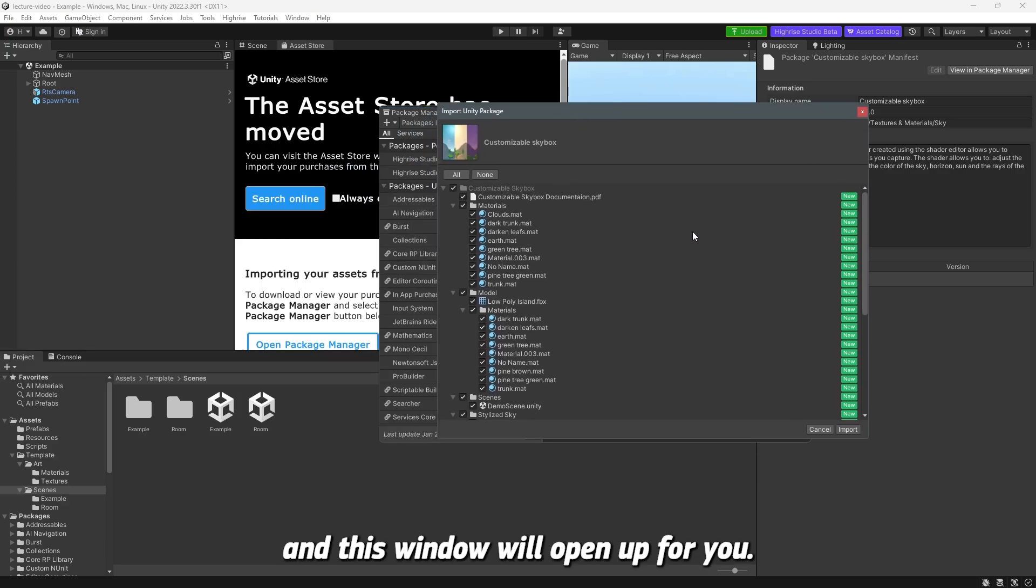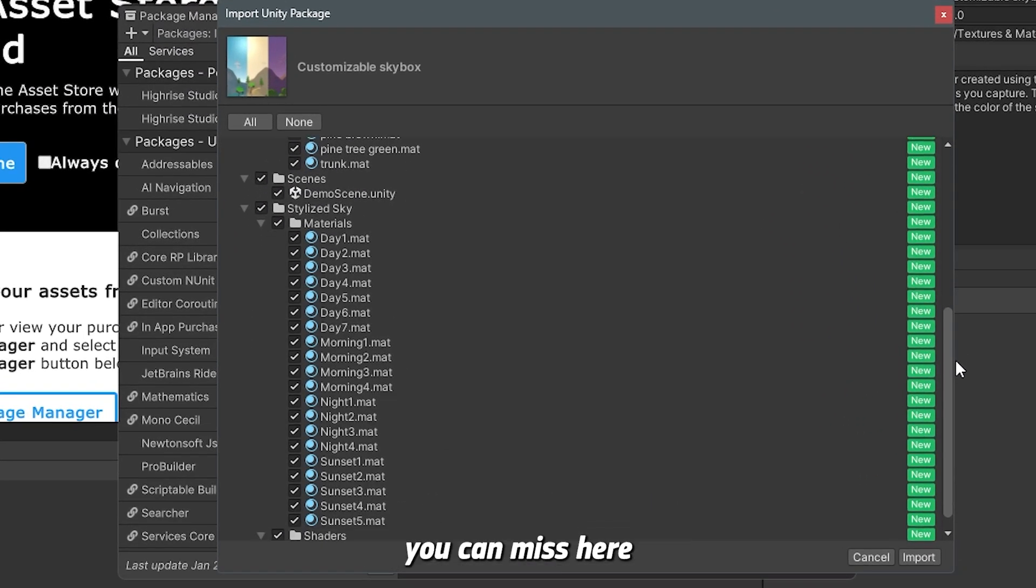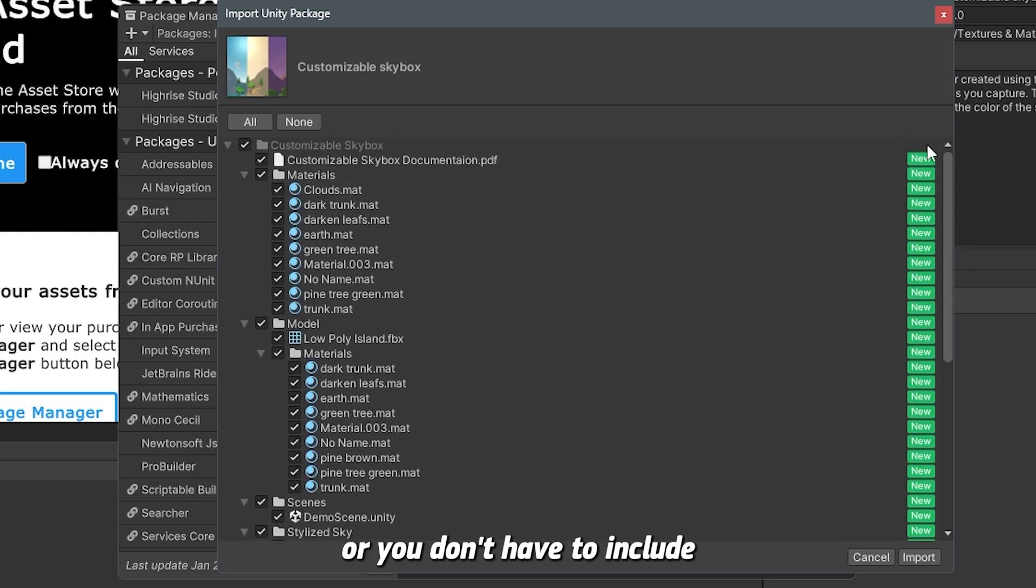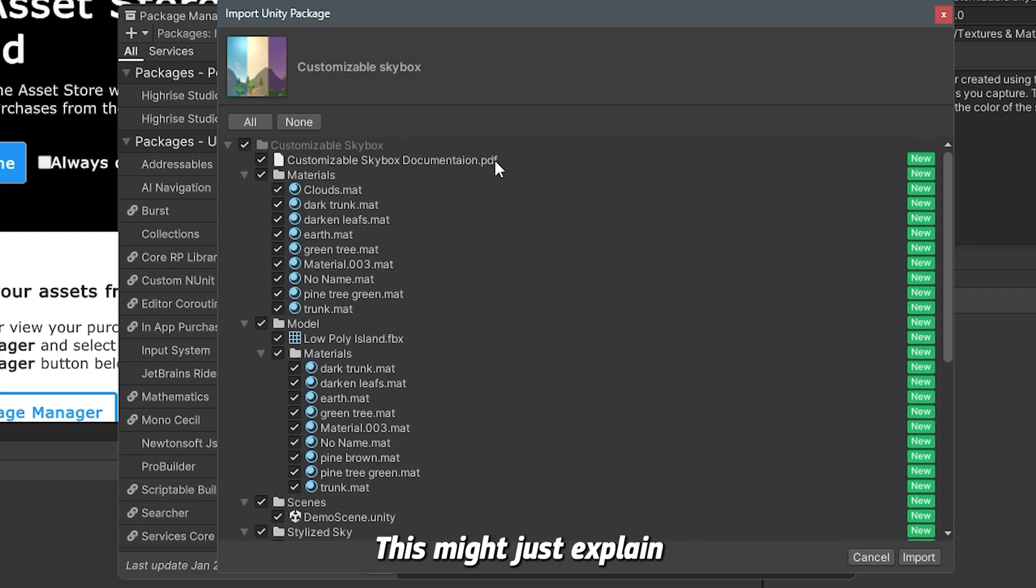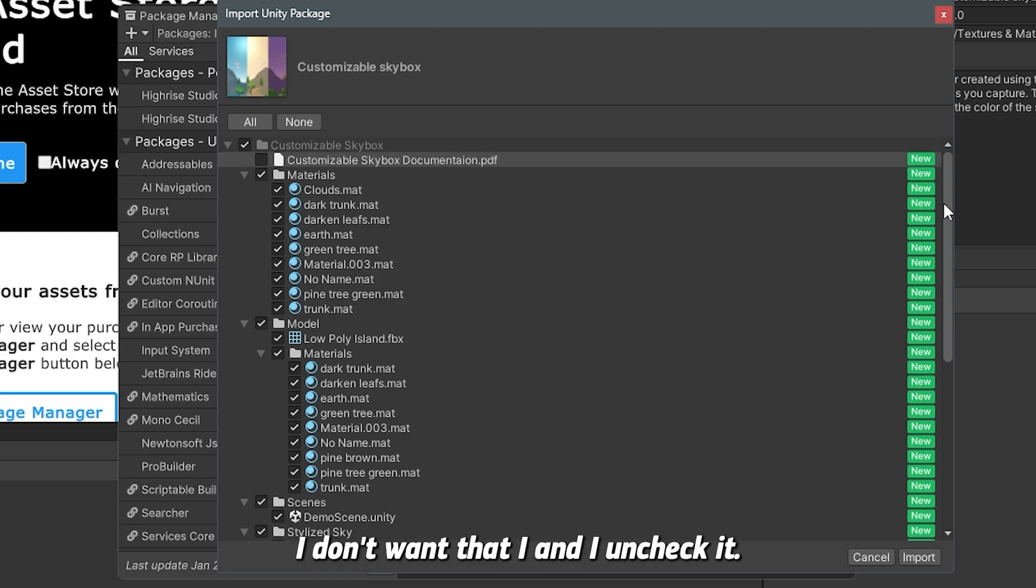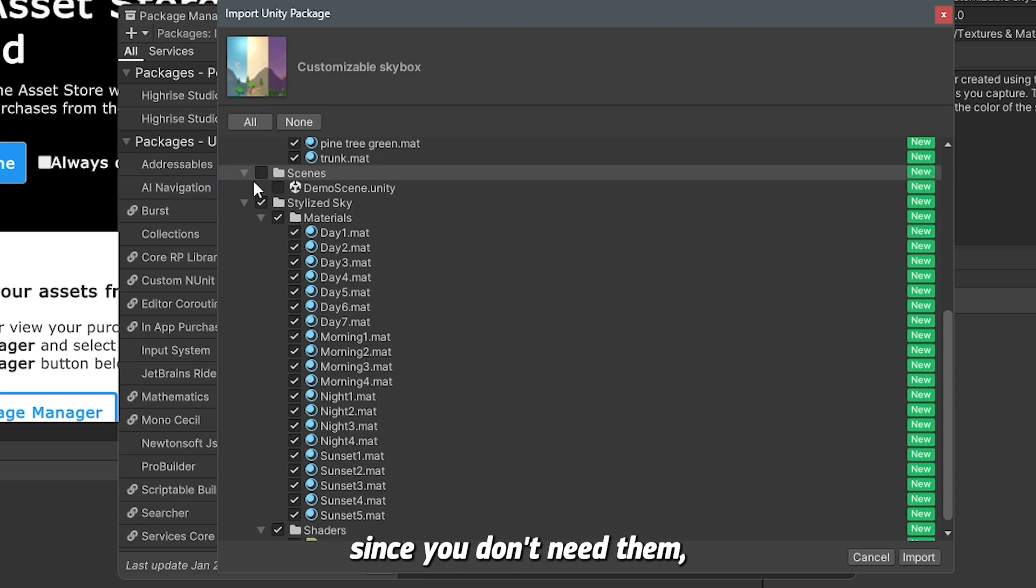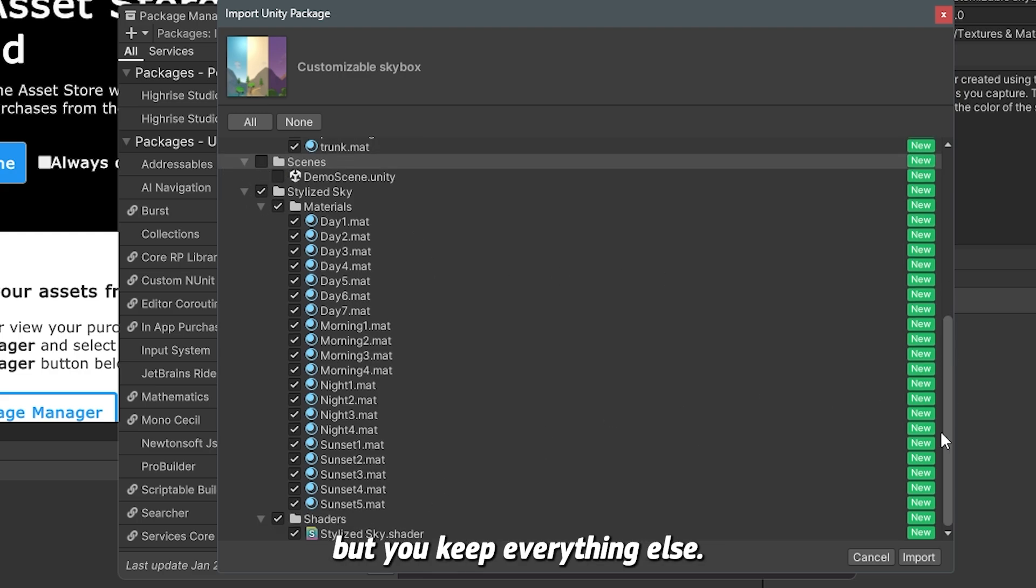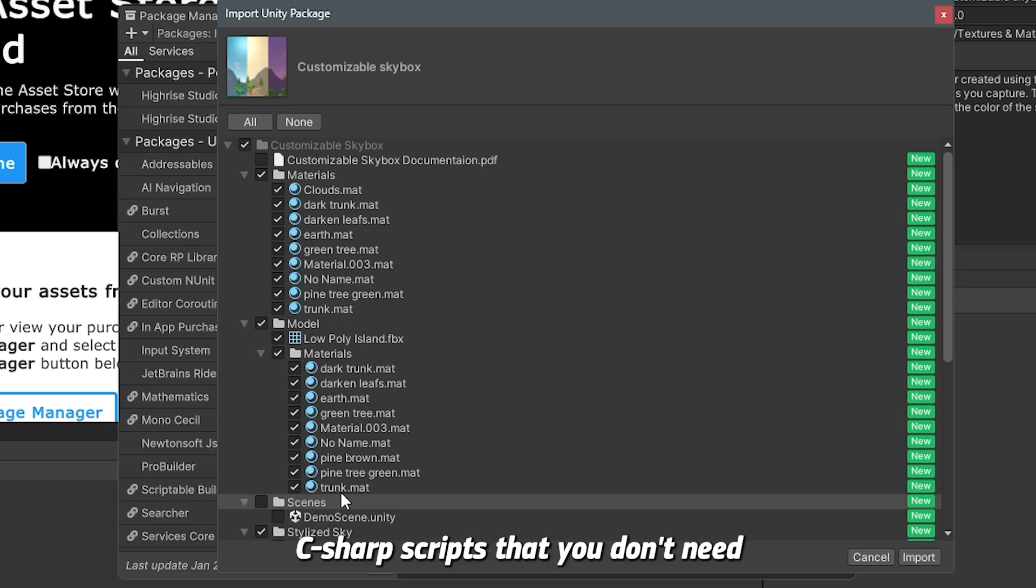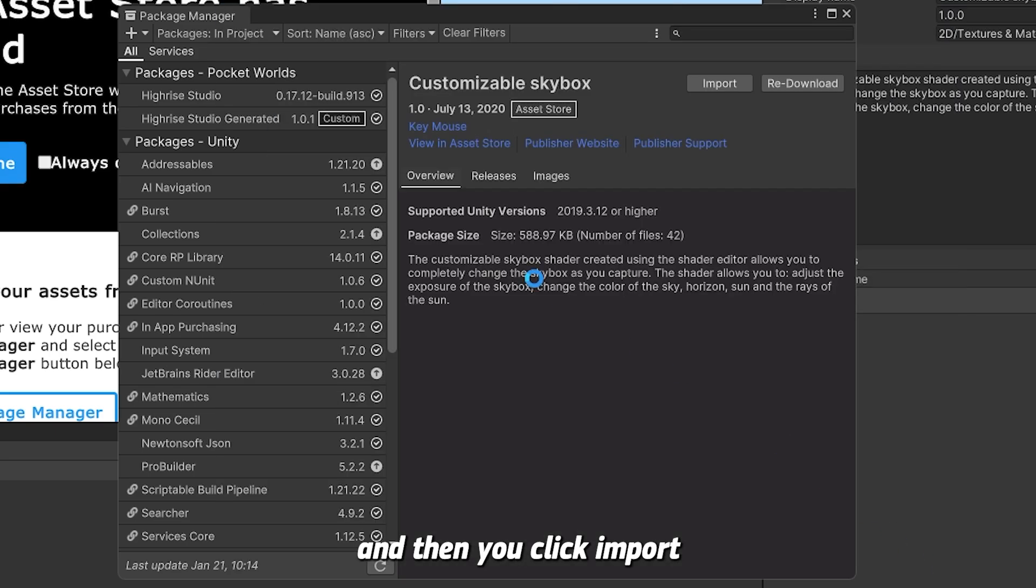This window will open up for you. Now there are things that you can skip here or you don't have to include. For example, the PDF might just explain how things are done with the documentation - I don't want that, so I uncheck it. You can also uncheck the demo scenes. You don't need them, but you keep everything else. For example, if there's C-sharp scripts that you don't need because we don't support them, you can uncheck them. Then you click on import.